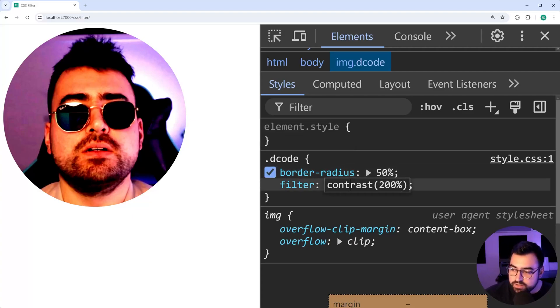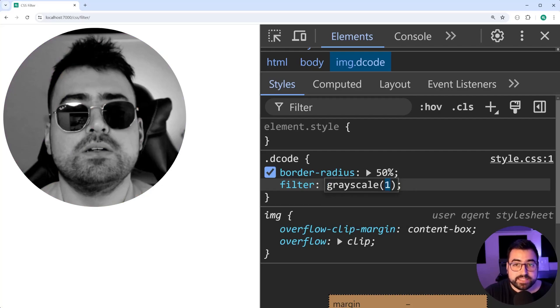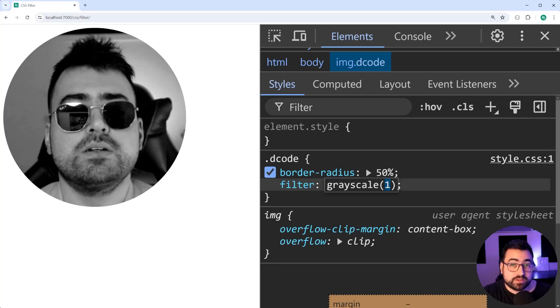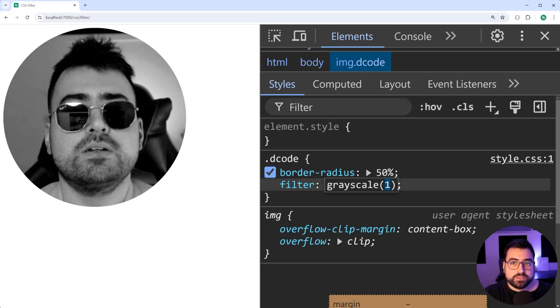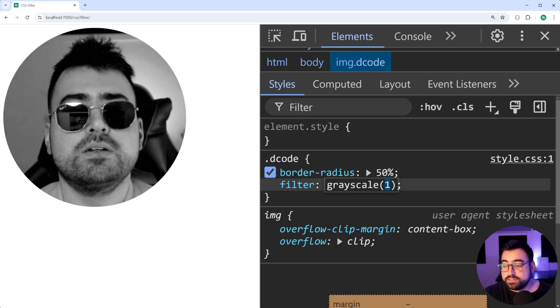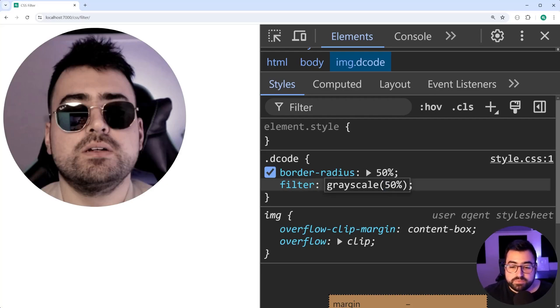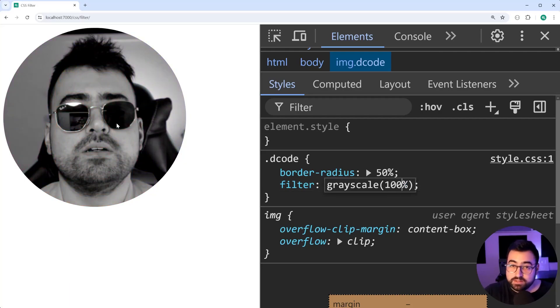You've also got things like grayscale. I think this one here is particularly one of the more useful ones, especially for small business websites that might have a massive grayscale background to expose the vibrant colors of their products or whatever it might be. So you can say, for example, a 50% grayscale, not much colors in the image anymore. If you go to 100%, you're going to get a fully black and white image, as you can see right there.